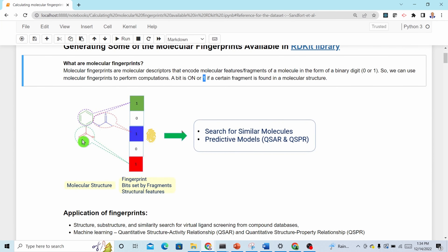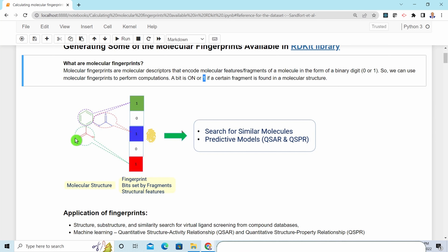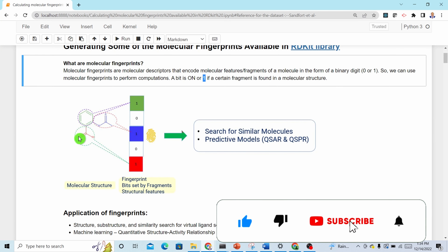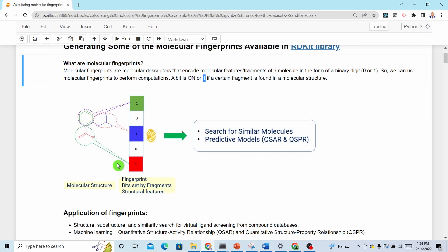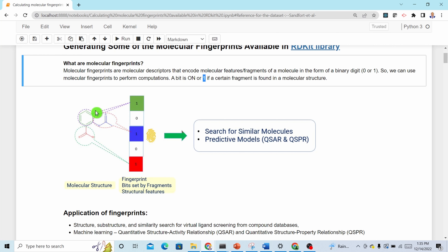Let's see an example. This is the structure of aspirin. Aspirin has three important functional groups: a carboxylic acid functional group, an ester functional group, and an aromatic benzene ring. For instance, this bit is assigned for carboxylic acid — since there is a carboxylic acid, this bit is on. If the carboxylic acid were not present, this bit would be zero. Similarly, this bit is on because of the ester group, and this bit is on because the benzene ring is present in aspirin.